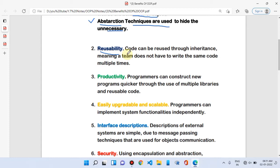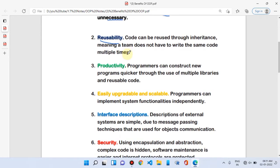Inheritance — we can understand from the name itself. Features and methods are inherited from the parent class. In real life, parents pass features and characteristics to their children. Similarly in OOP, attributes of one class are inherited by another class, meaning the second class is inherited from the first class.